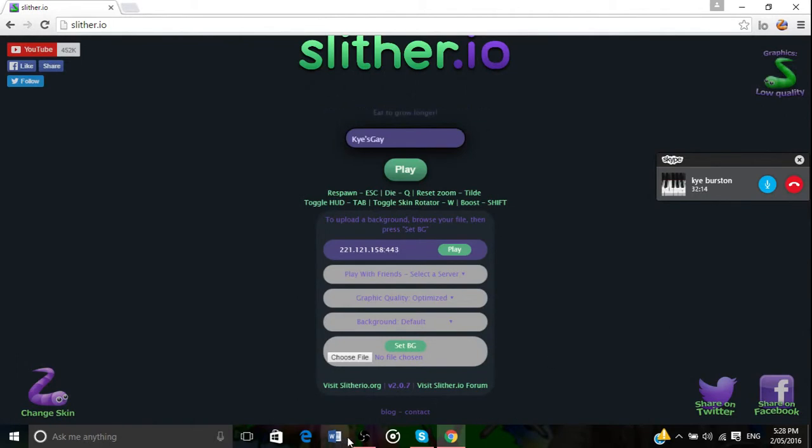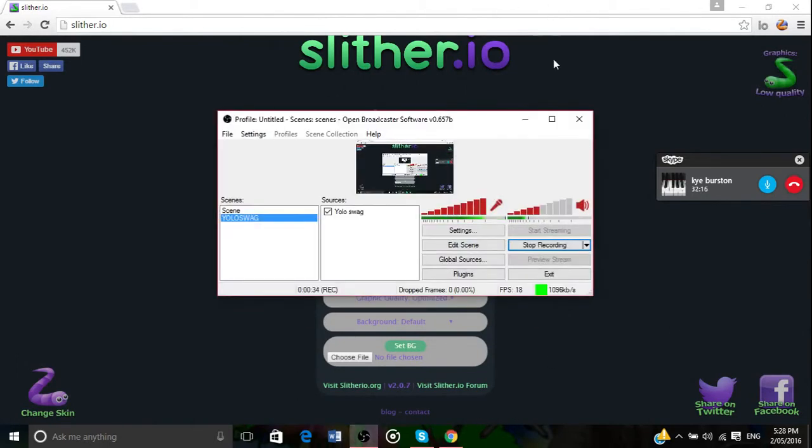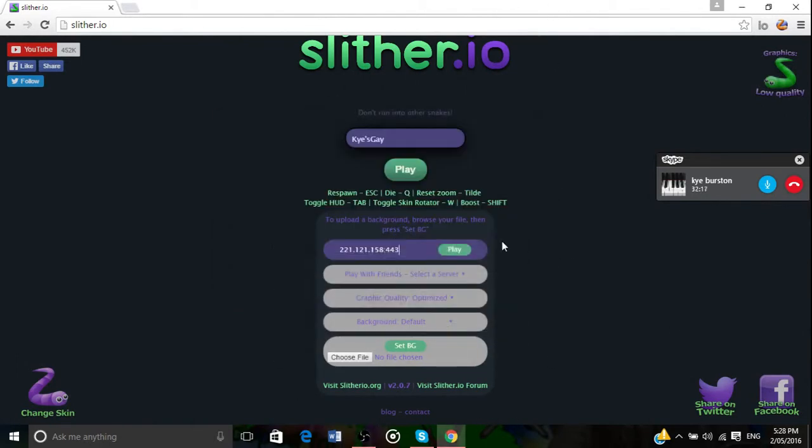Wait, let me check something. Okay, nevermind. I pressed play, I'm lagging in the server. Do you want to find a new one or no?